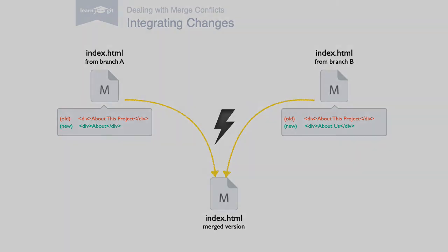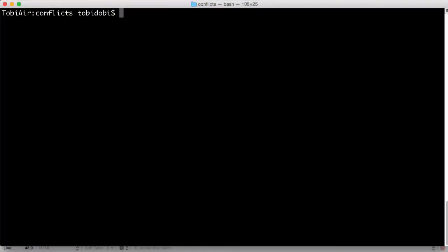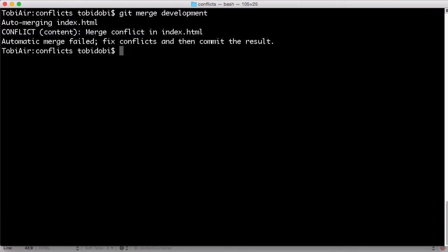Let's look at this in real life. Let's say we want to integrate new changes from our development branch. We start the merge operation with git merge development. And boom, here it is. Git tells us that a conflict occurred.